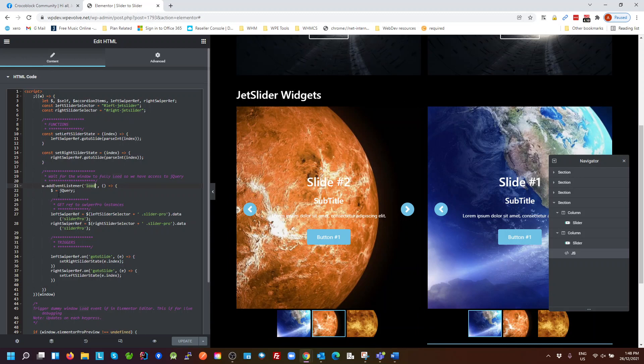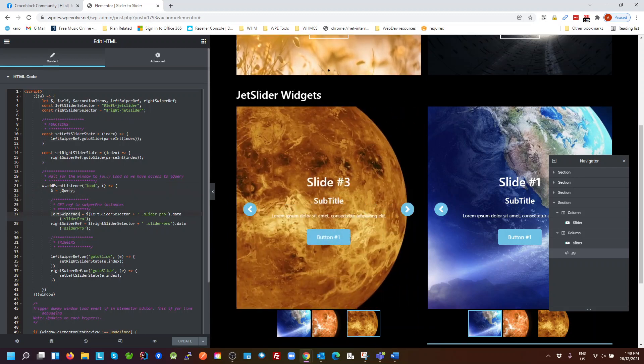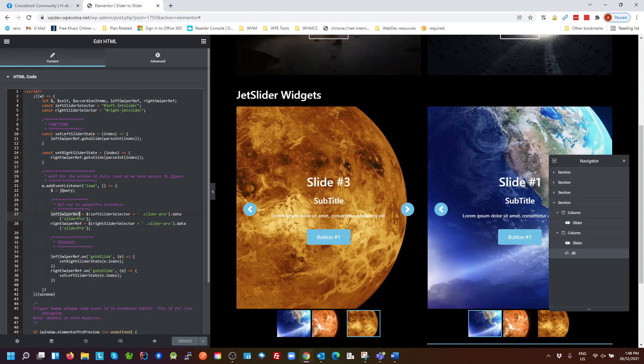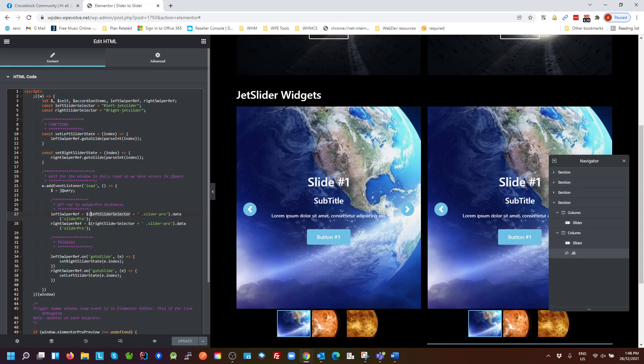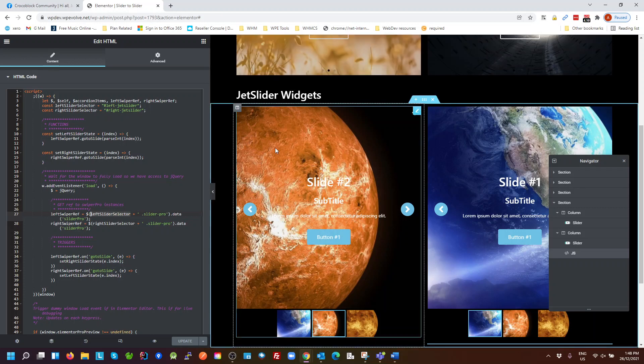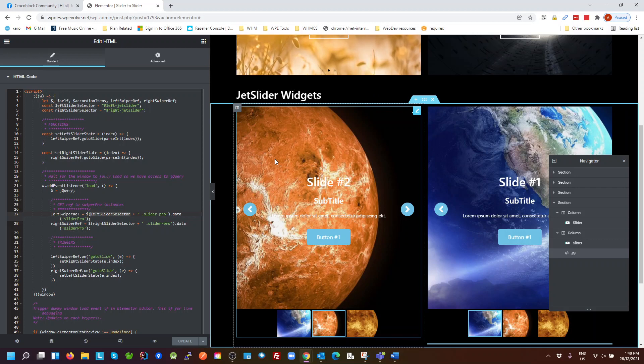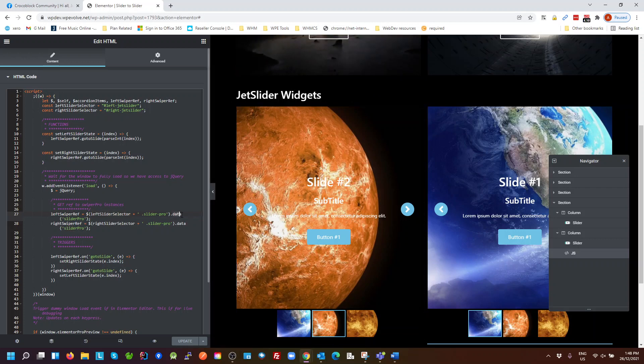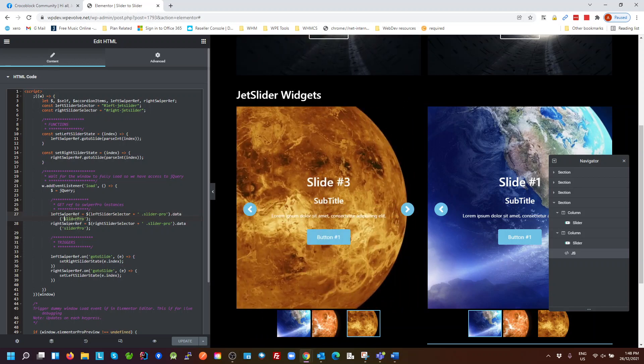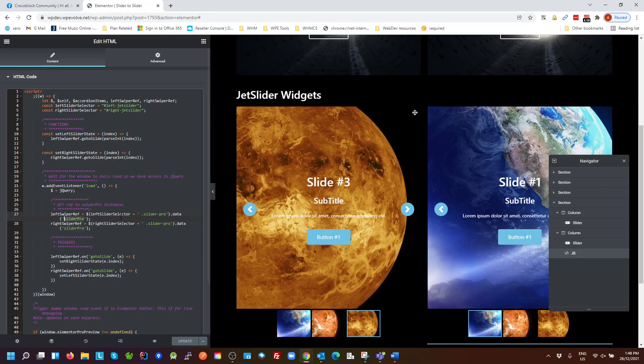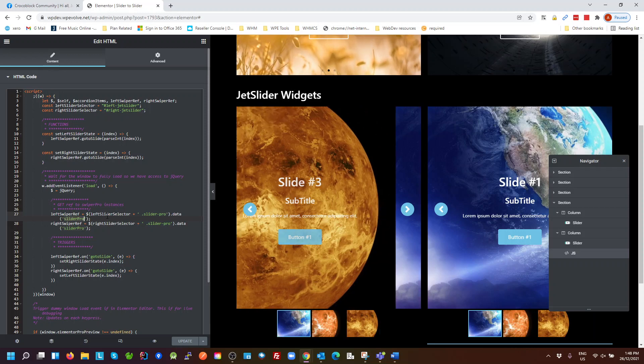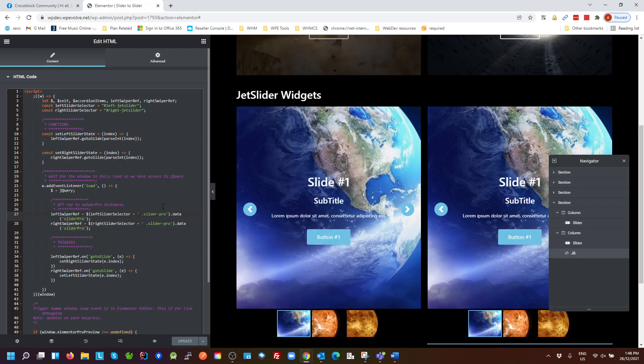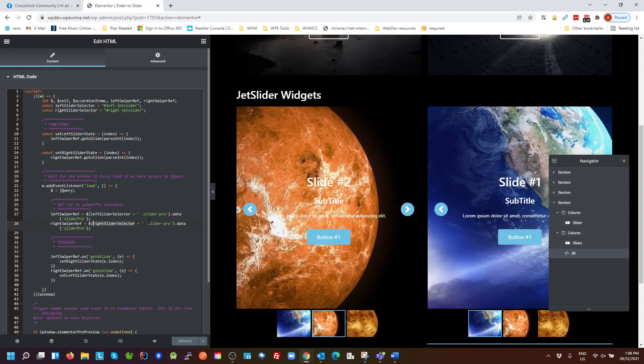You should get a reference, for example, the left swiper. So we go for the selector that we set up here, so that's our ID. And then we have to reference the Slider Pro. The Slider Pro is the JavaScript that is used by the JetEngine slider, and it exposes through the jQuery data method a reference to that JavaScript under a name of Slider Pro. So our left swiper, we get the left slider and we're getting a reference to that Slider Pro. Right slider, we get the right slider, we find the reference to that Slider Pro there.